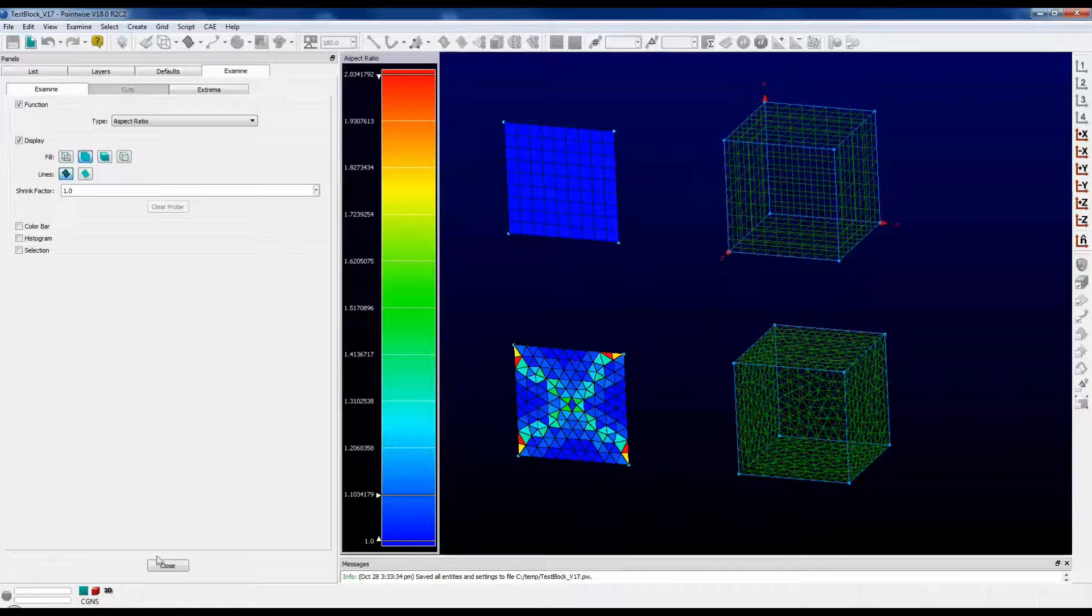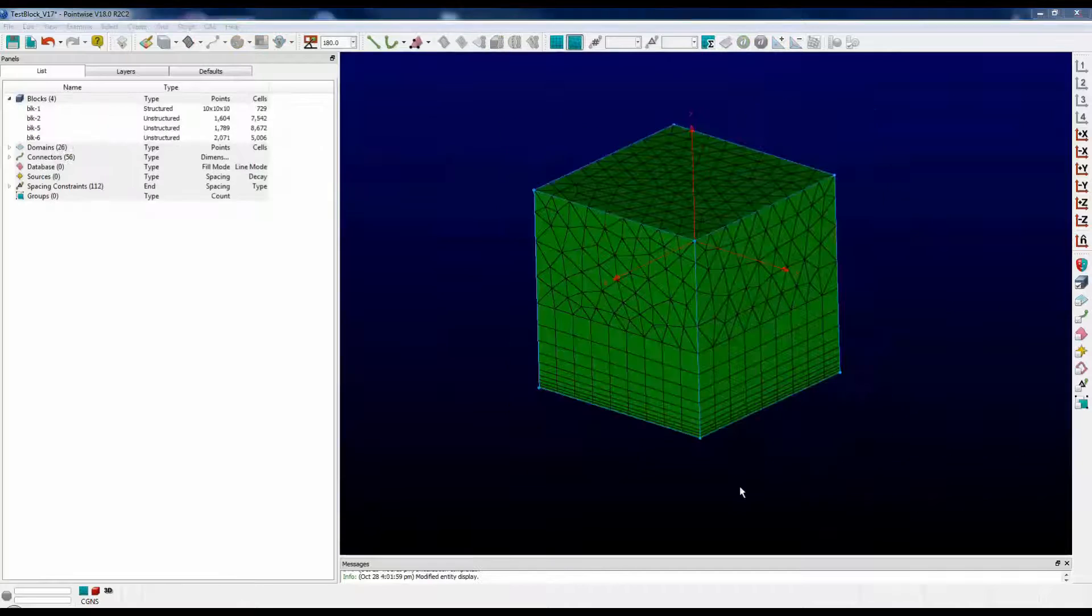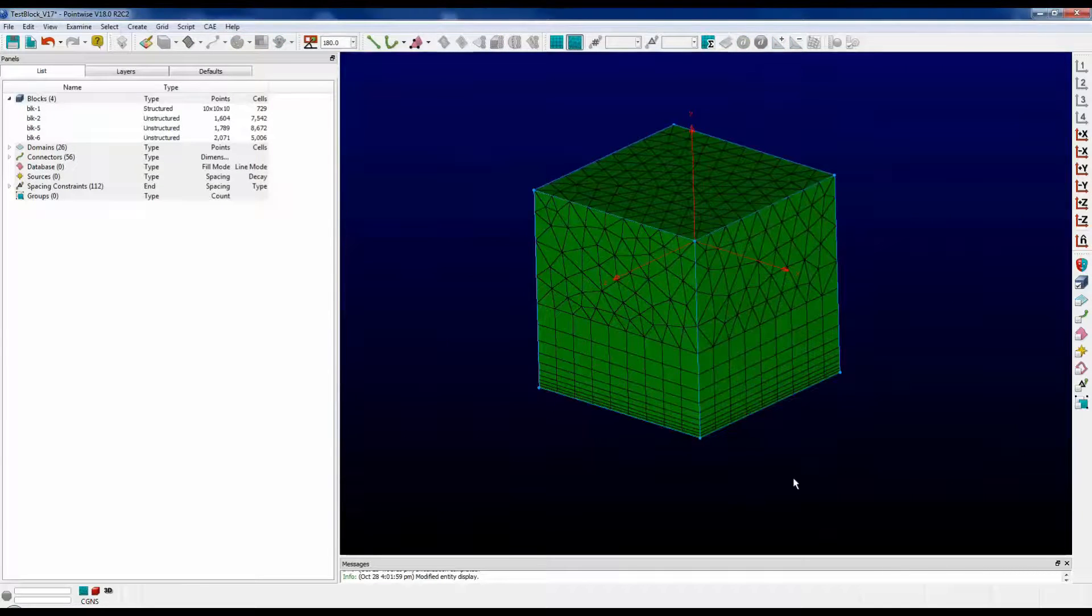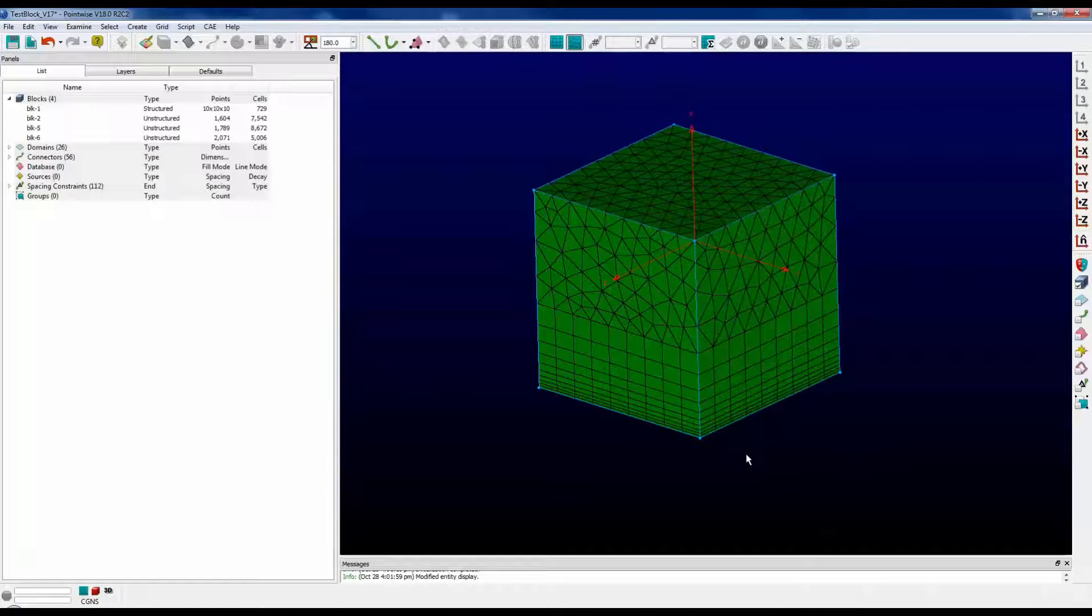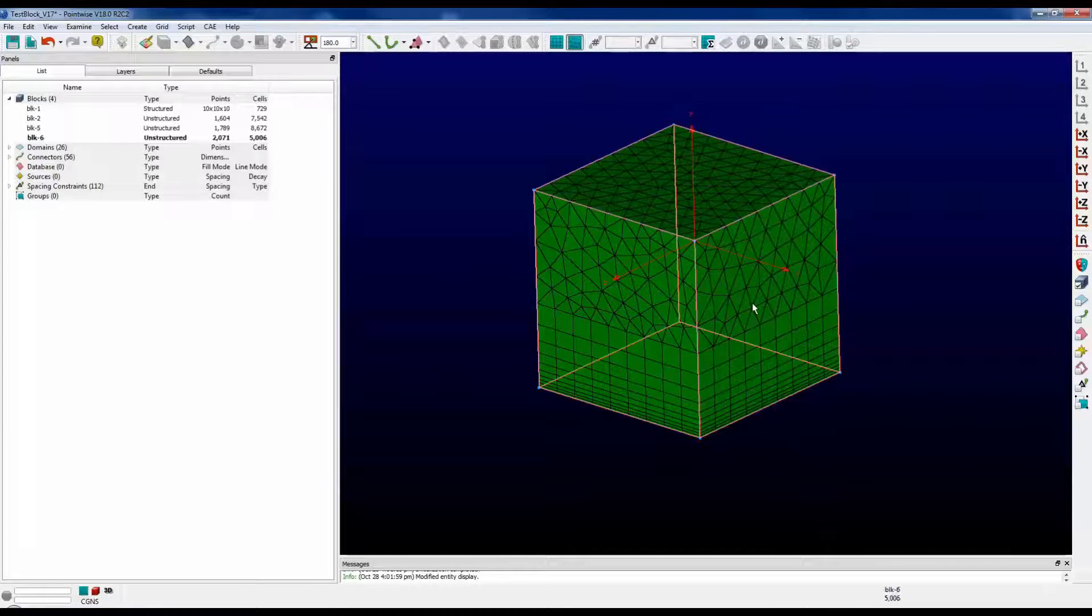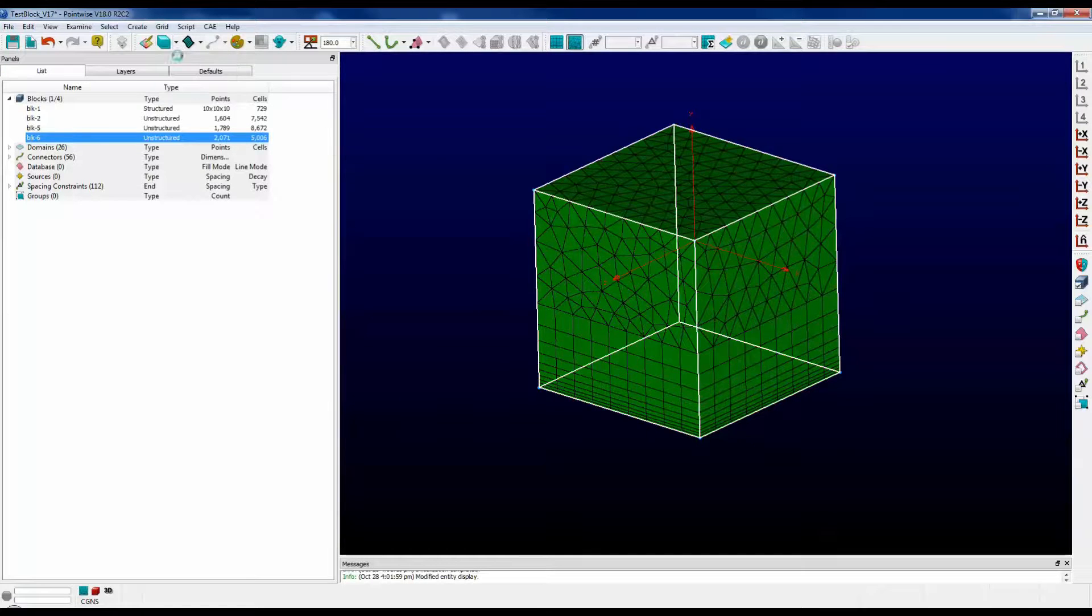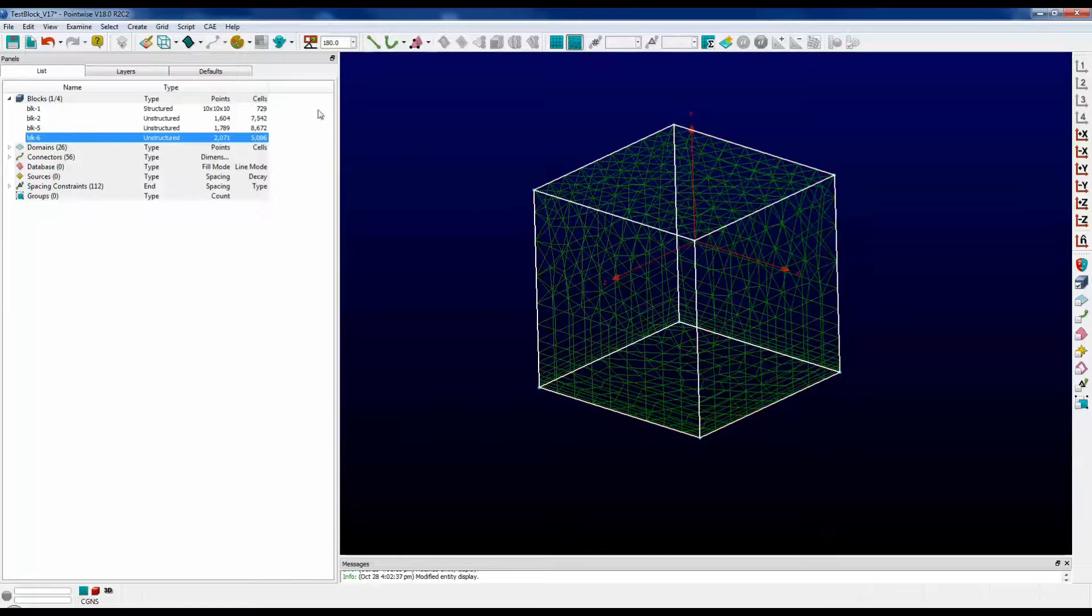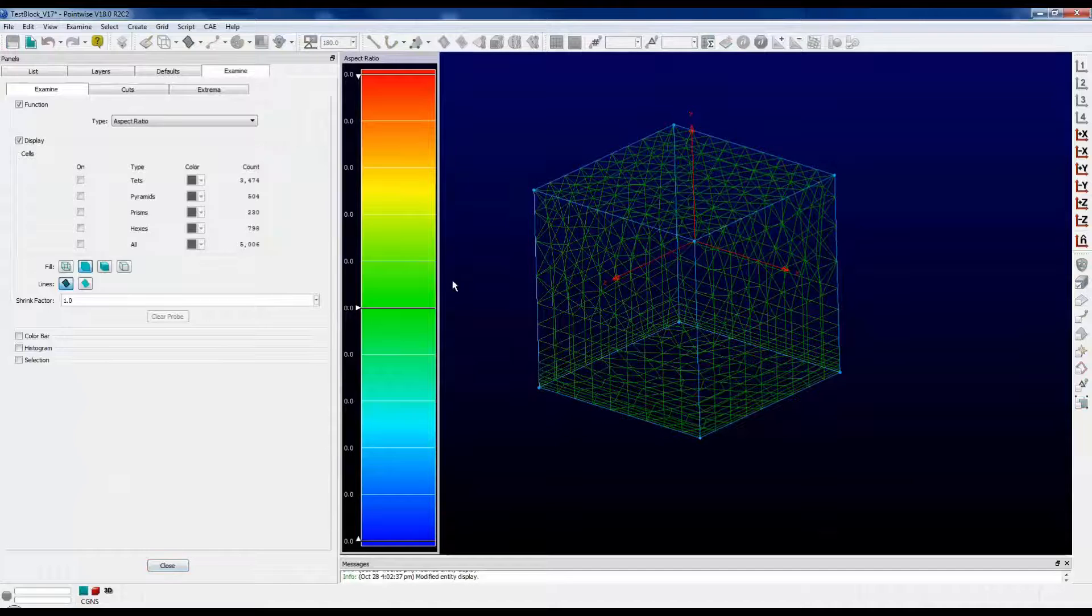Let's take a look at the 3D equivalents. Now here's a three-dimensional block that shows all types of cells. This is essentially a cube that I grew T-Rex layers from the bottom upward. Let's select this block. First I'm going to turn the wireframe on. I go to examine, aspect ratio.